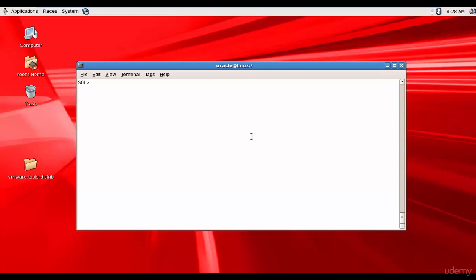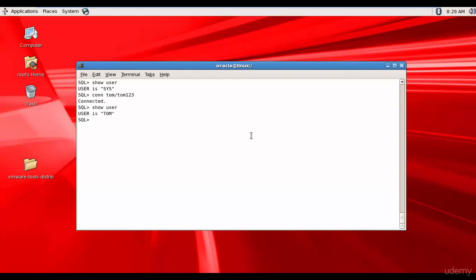In this session, let's cover some of the data dictionary tables and views. We are in the system account. Let me switch to Tom user with password Tom123, and now I am connected as Tom.